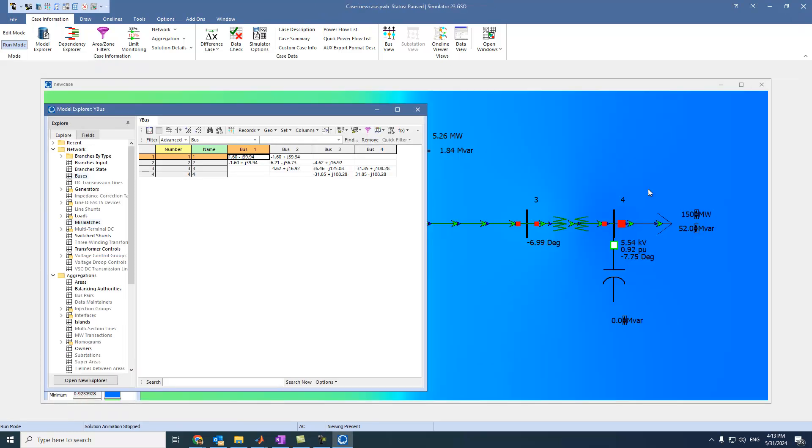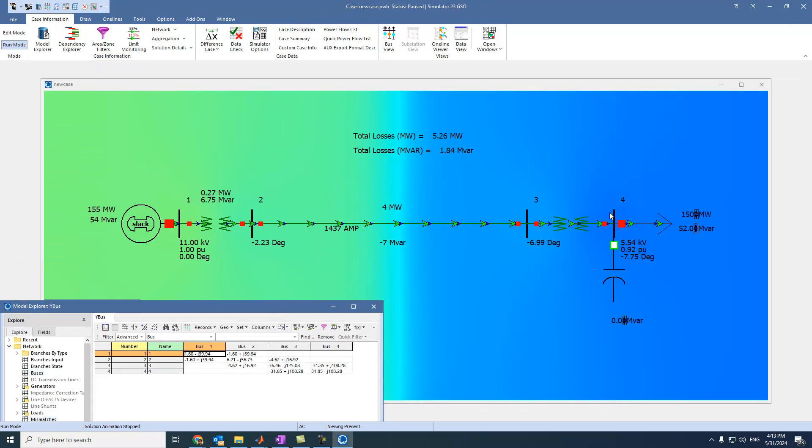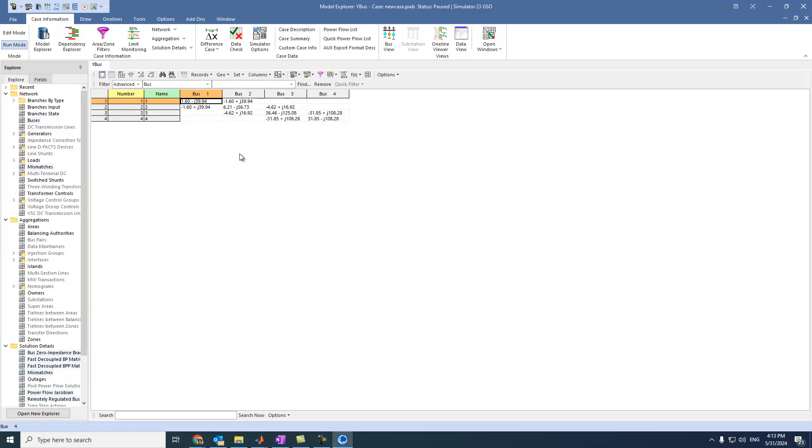Because we have 4 buses, so we will have 4 by 4 matrix. And we can see it in rectangular or Cartesian form. So, all these things can be extracted very easily without doing any calculations from our side. This is one of the beauty of using Power World Simulator.